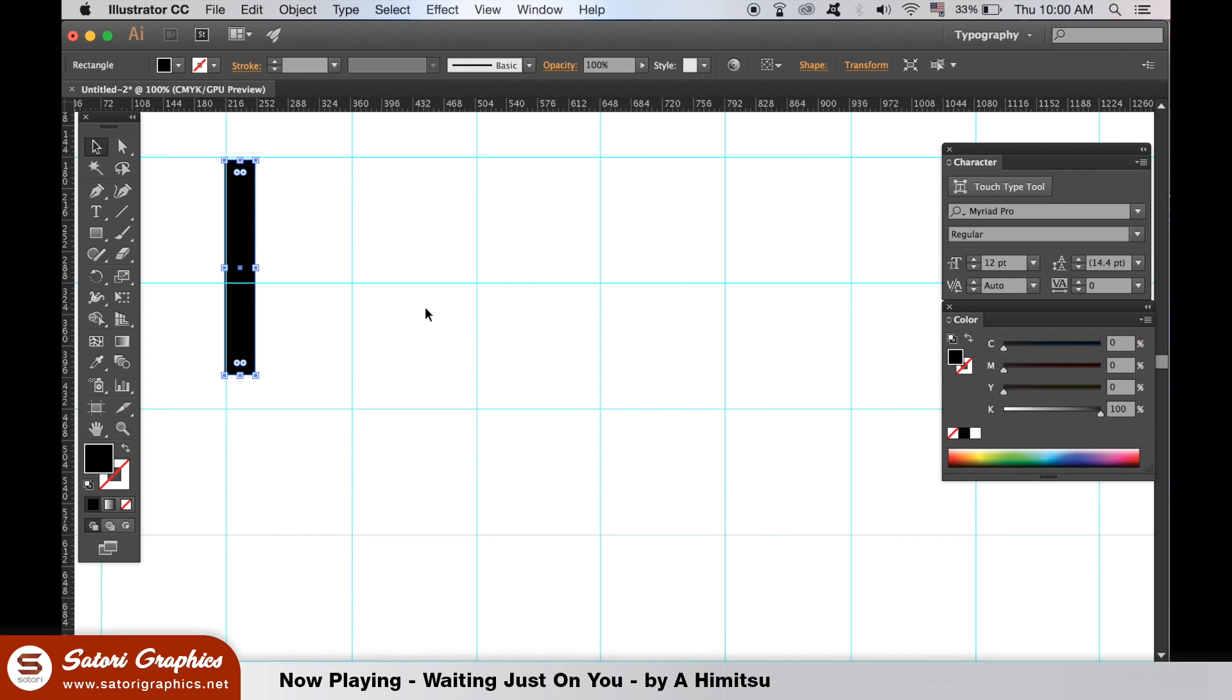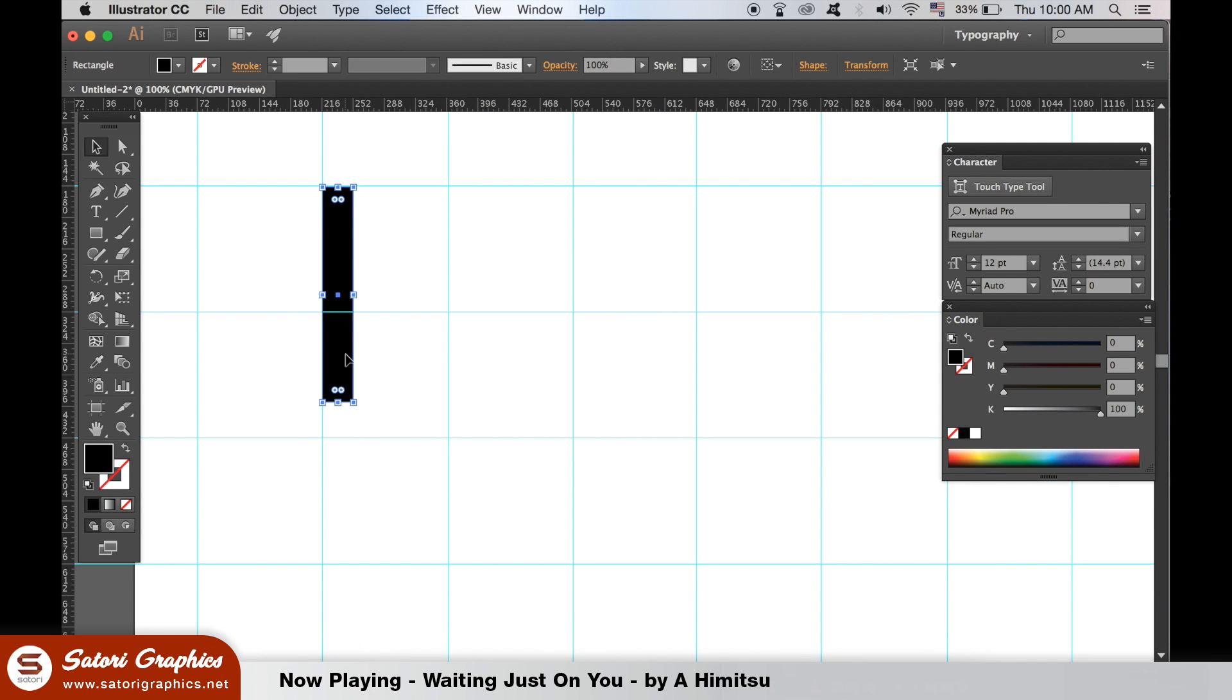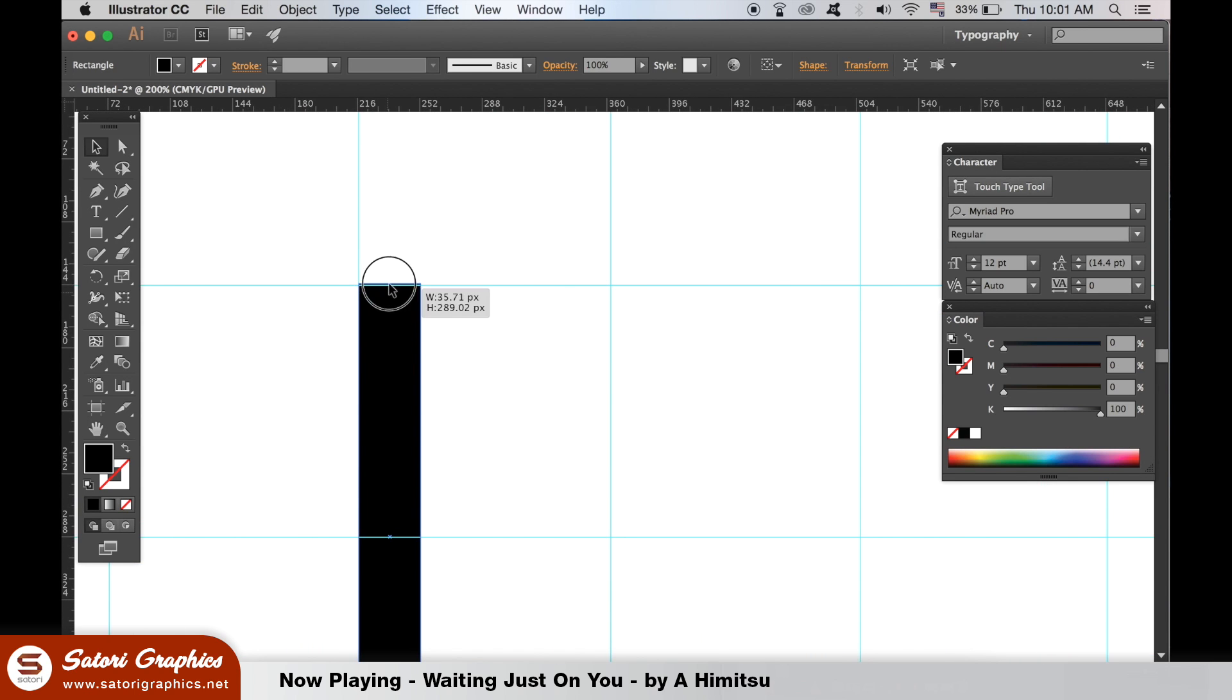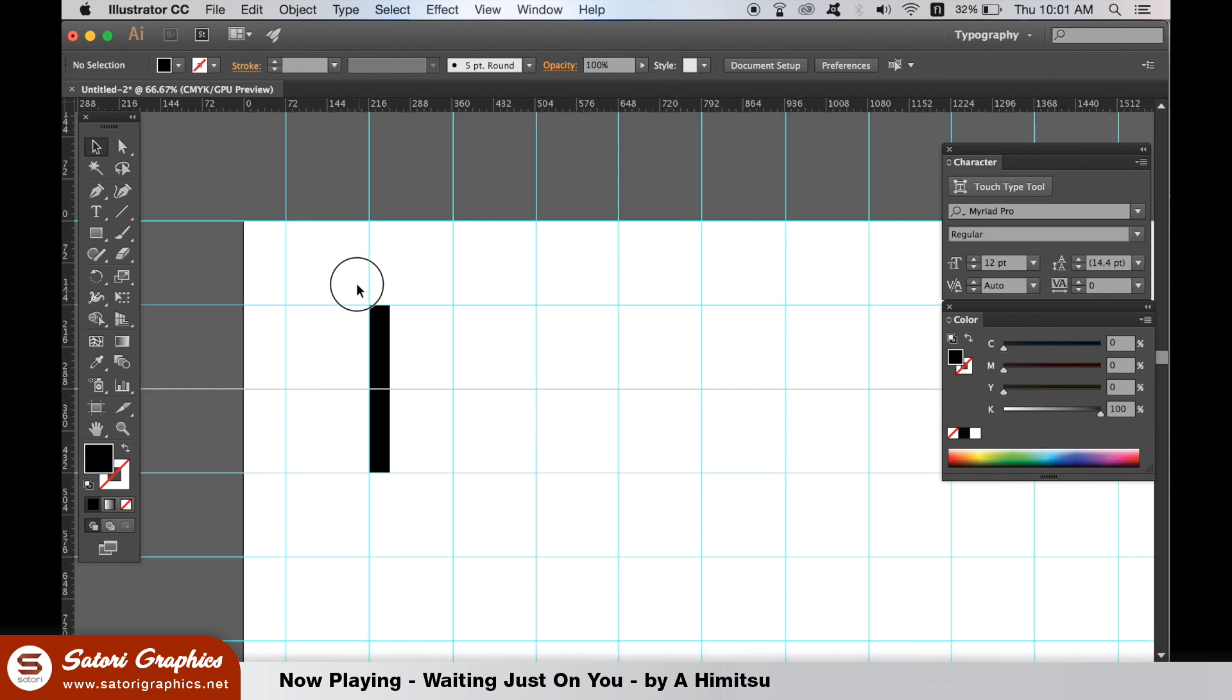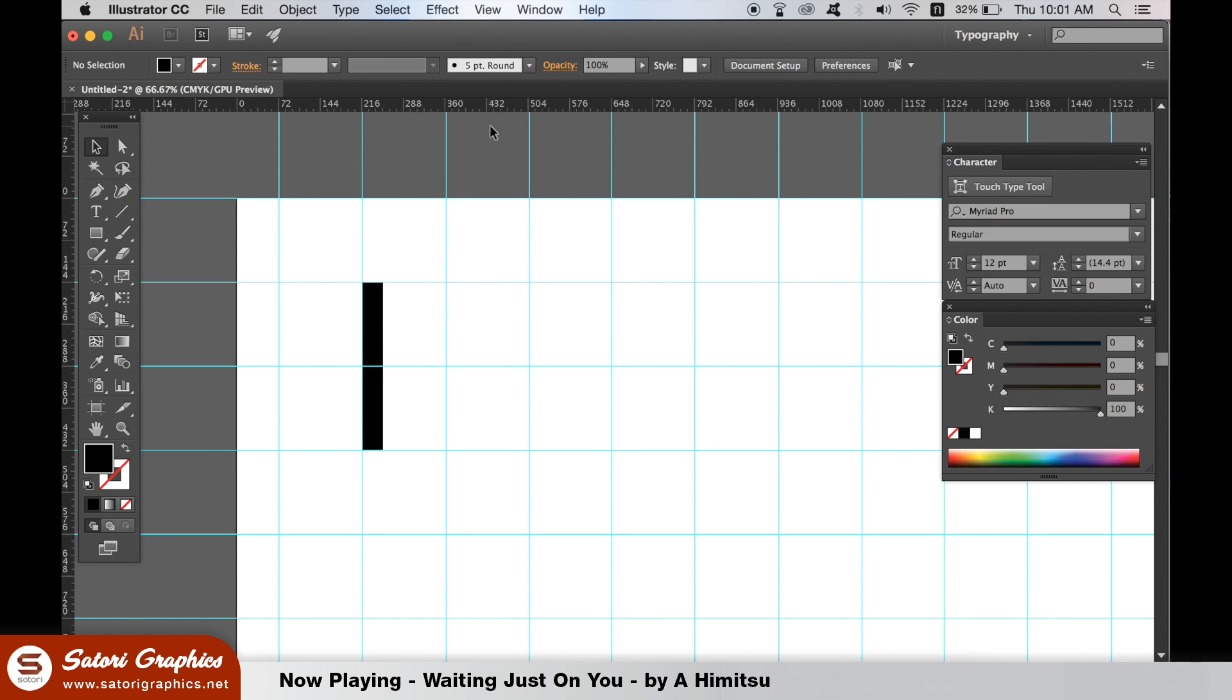So to make this design, I started off by making a grid using the guides. You drag them down from the rulers at the top and also from the left. If you haven't got your rulers open, hit command R and it should open.